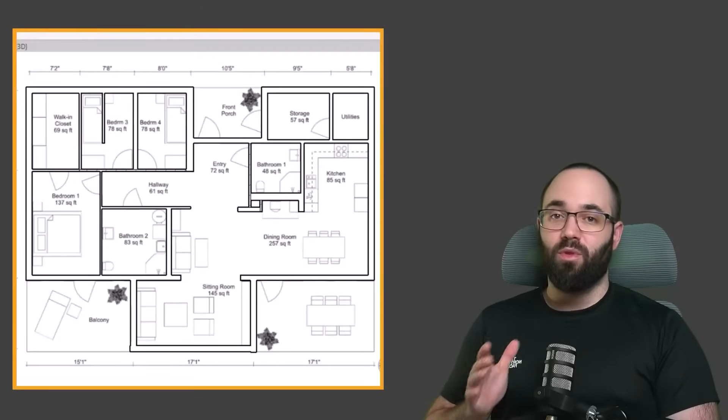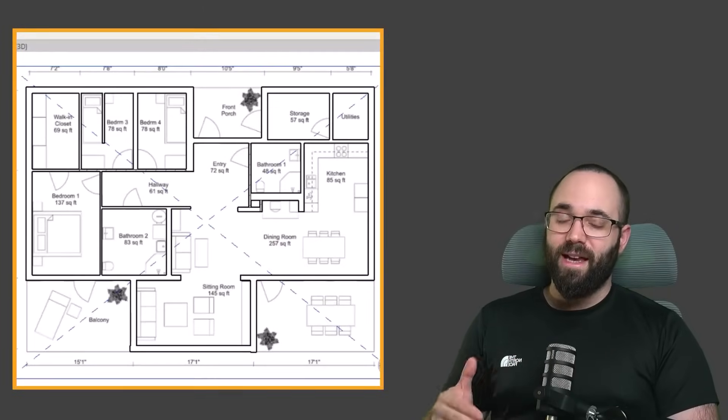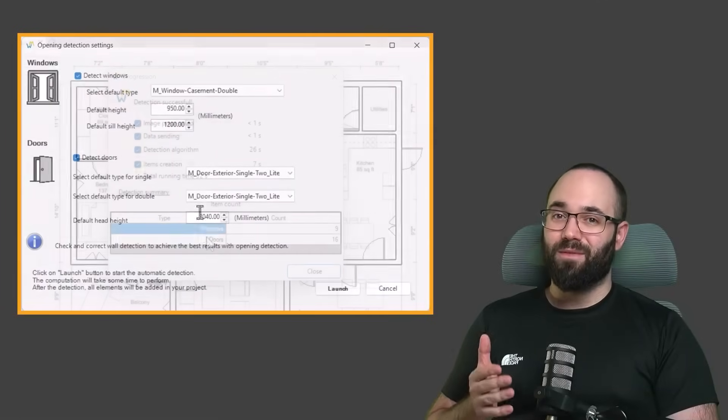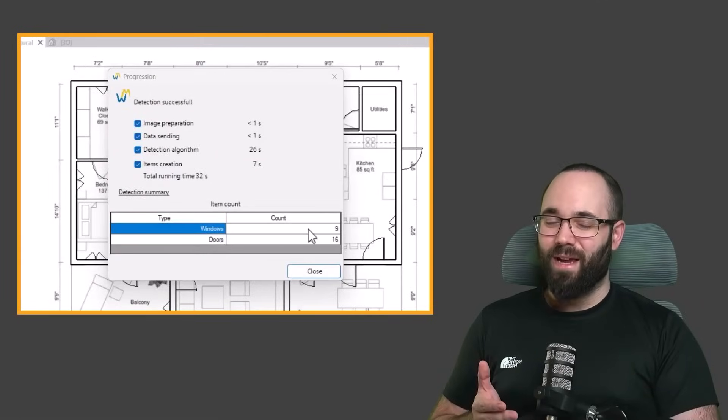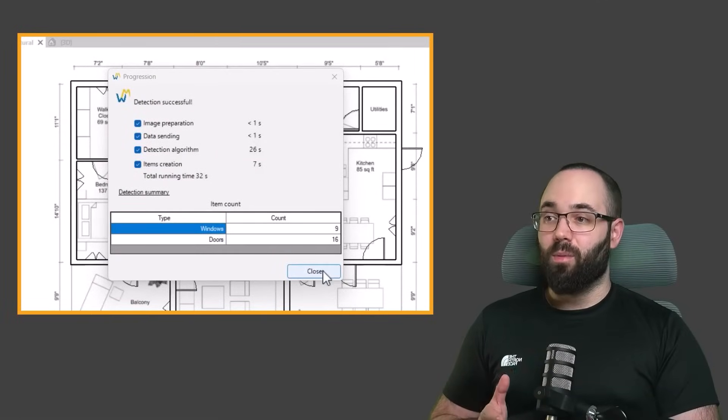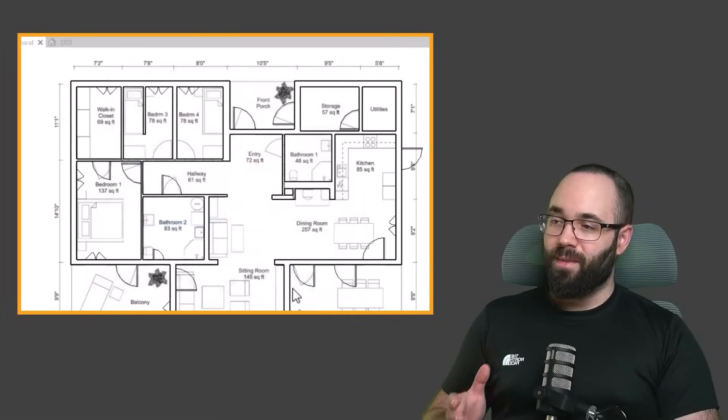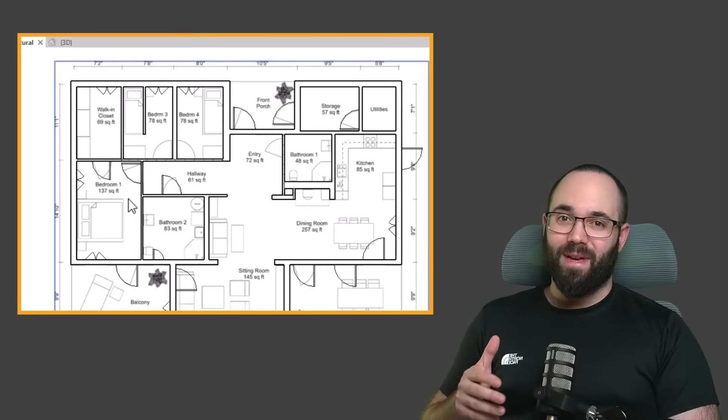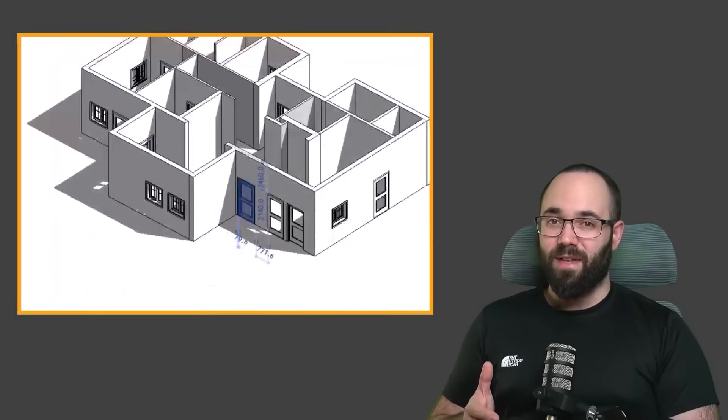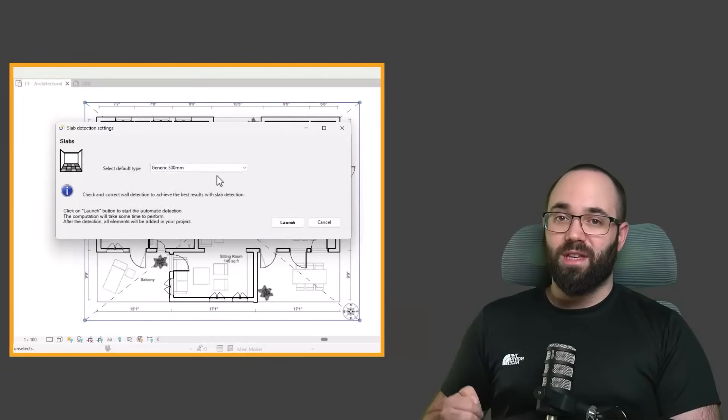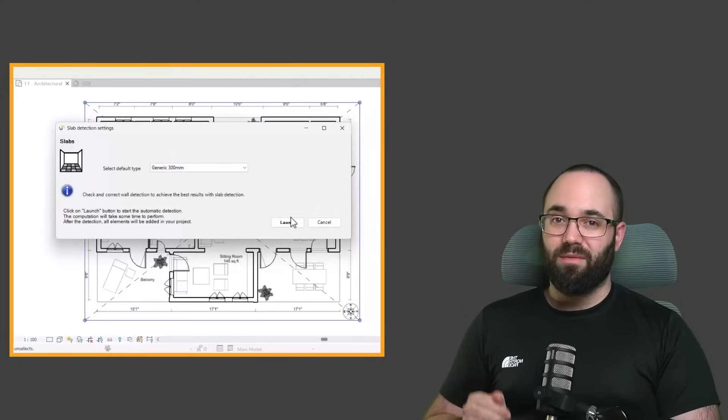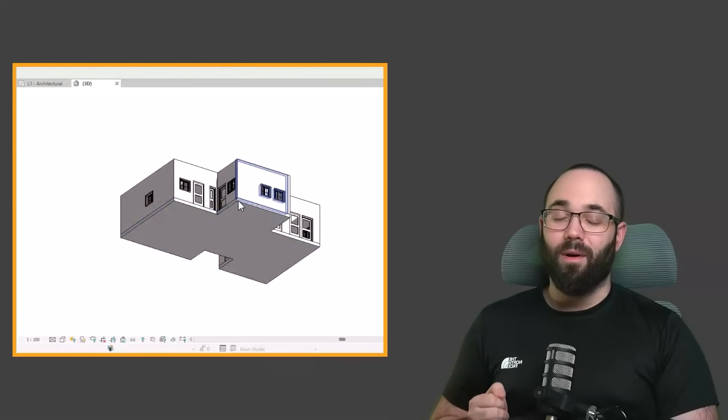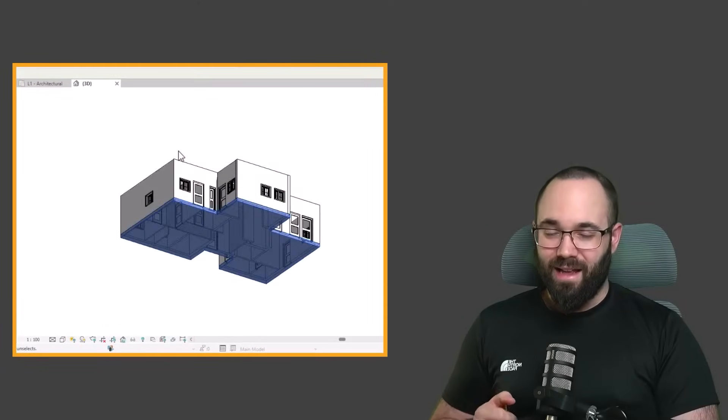Then it's time to move to openings. It's just a few settings and a few seconds to wait, and it's going to generate all of the openings for you. You double check everything, make some adjustments if necessary, and then you move forward to the floor, which is again just a few clicks.